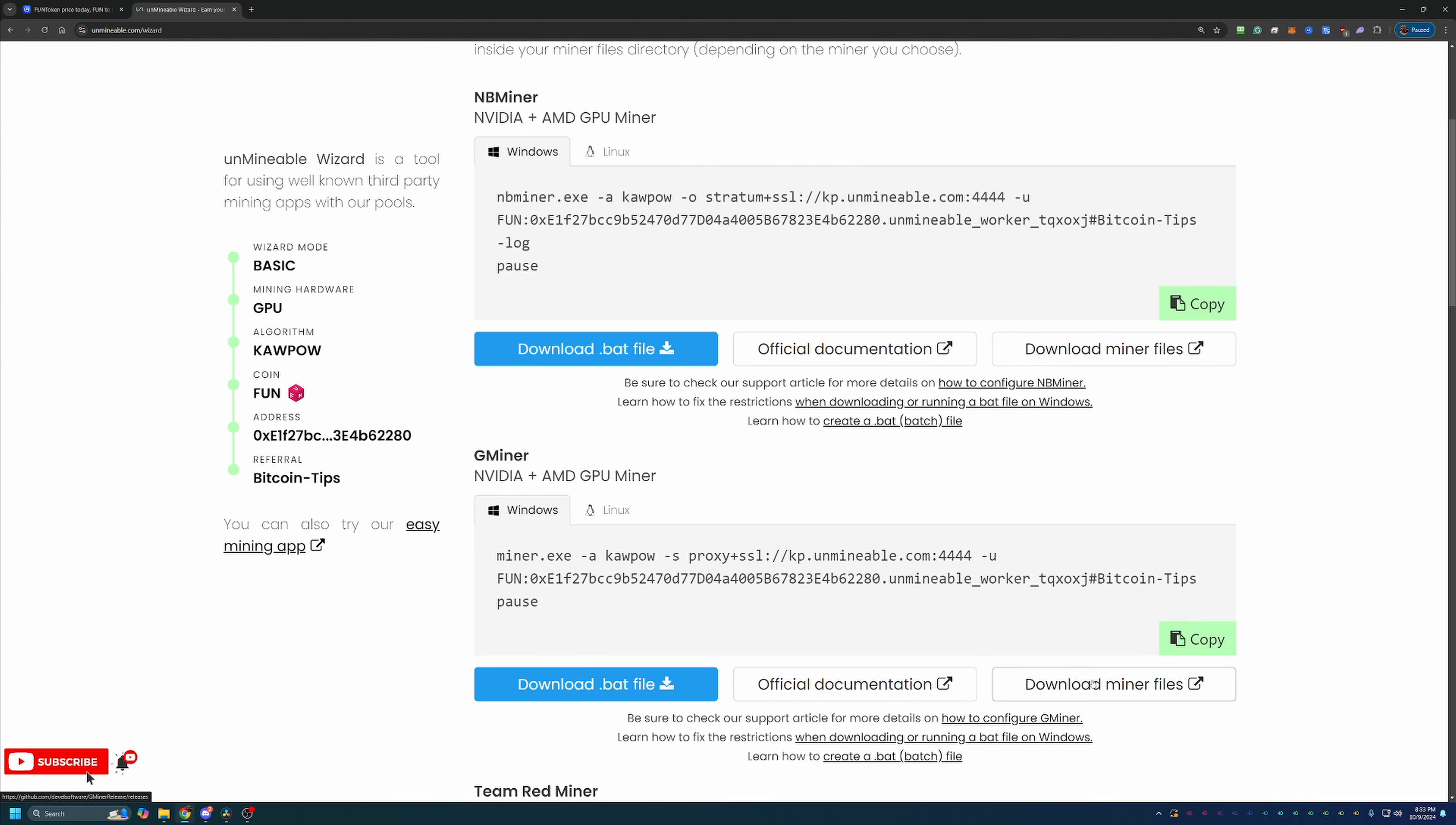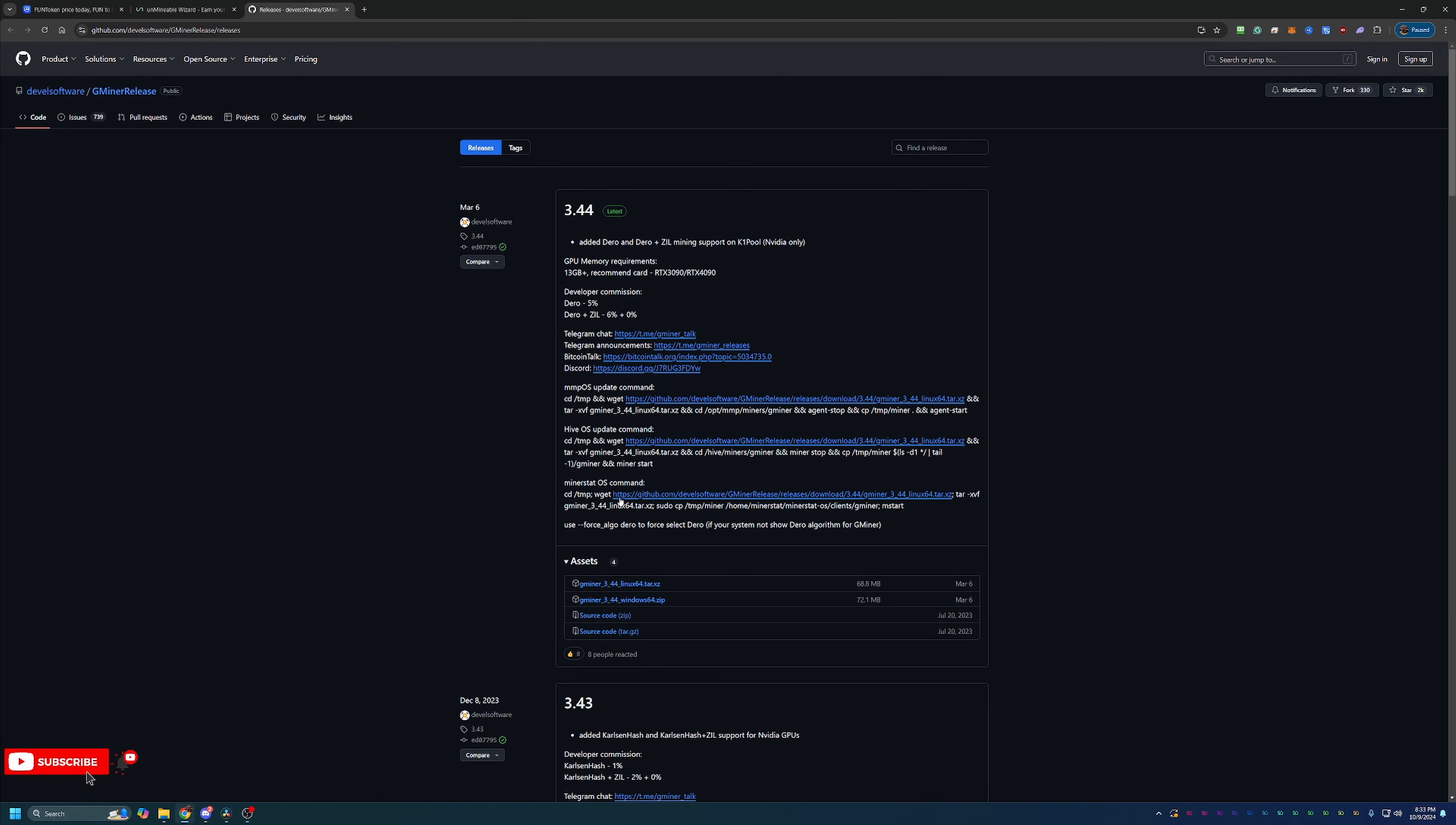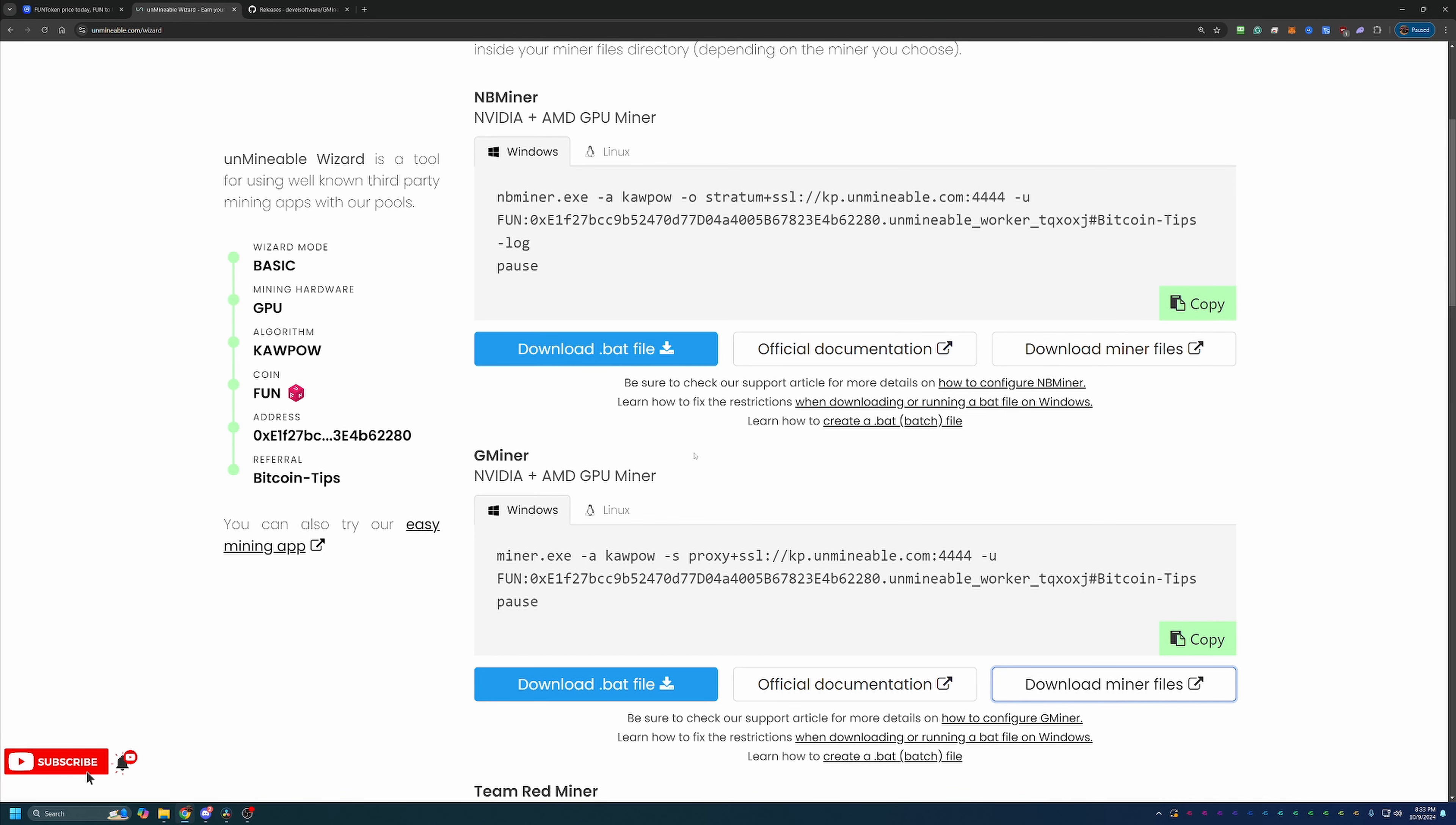But what you're going to do is select Download Miner Files, which will take you to the GitHub page. Just go ahead and select this Windows 64 zip download, and this will download the file to your computer. Go ahead and extract those files. If you do not extract the files, this program will not work. So if you run into issues, make sure that you didn't miss the extraction step.